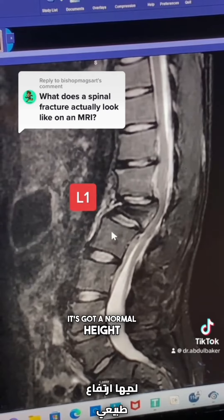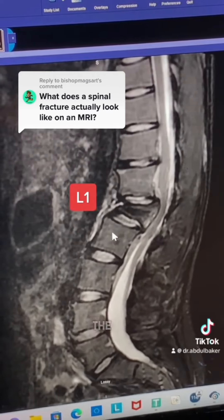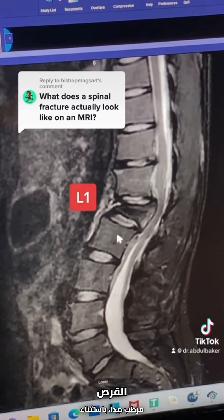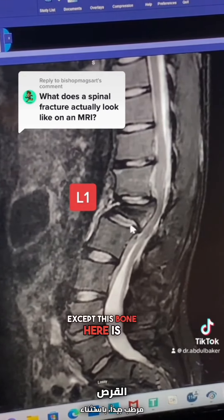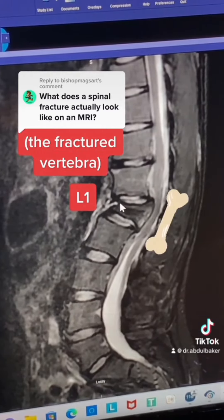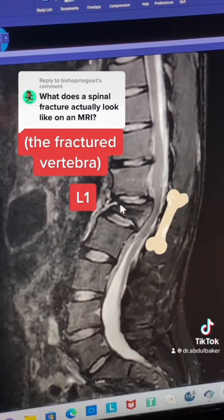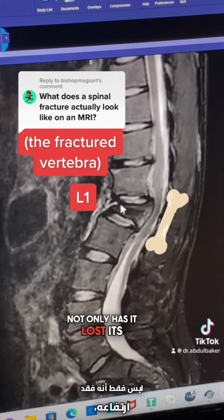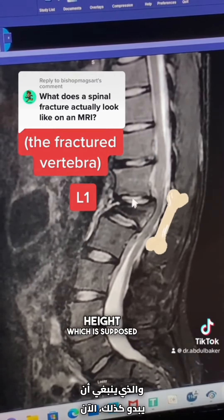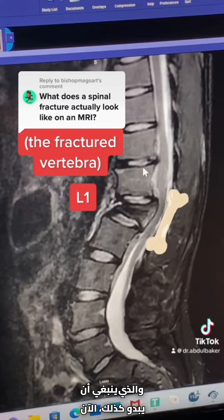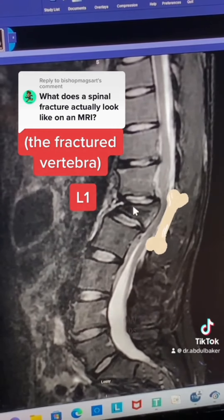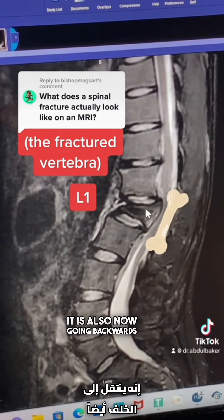It's got a normal height, the disc is well hydrated — except this bone here is broken. It is crushed. Not only has it lost its height, which is supposed to look like this, but now it's crushed and it is also going backwards.